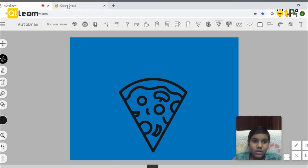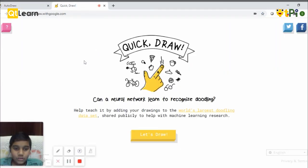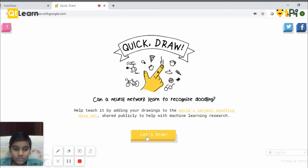And the next thing I wanted to show you is Quick Draw. Quick Draw is also an AI enabled app. So let's click let's draw.